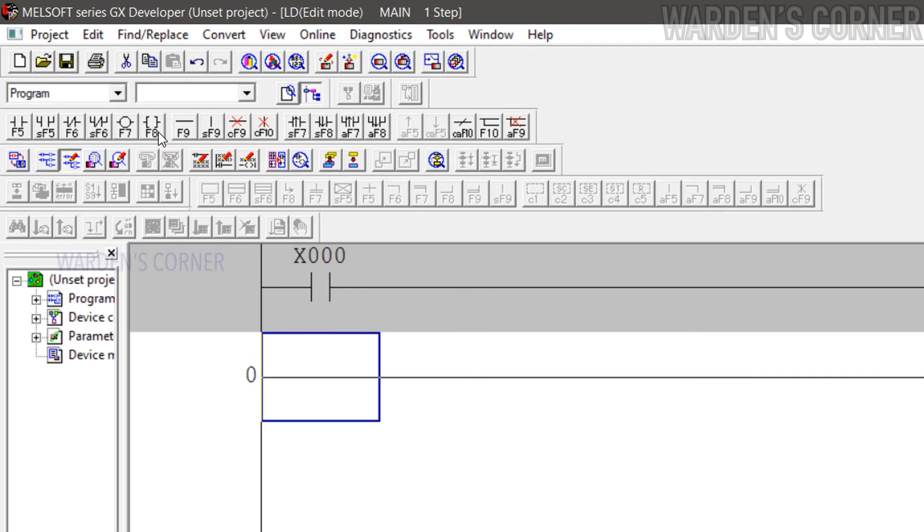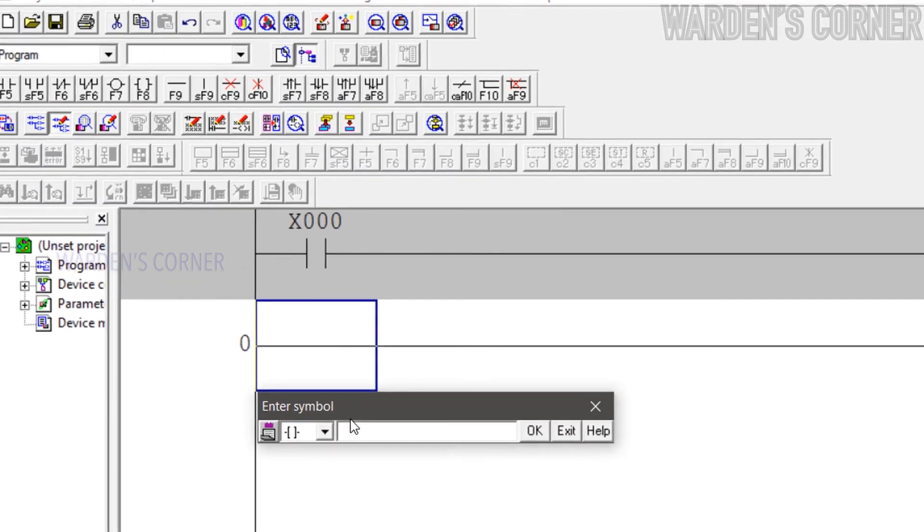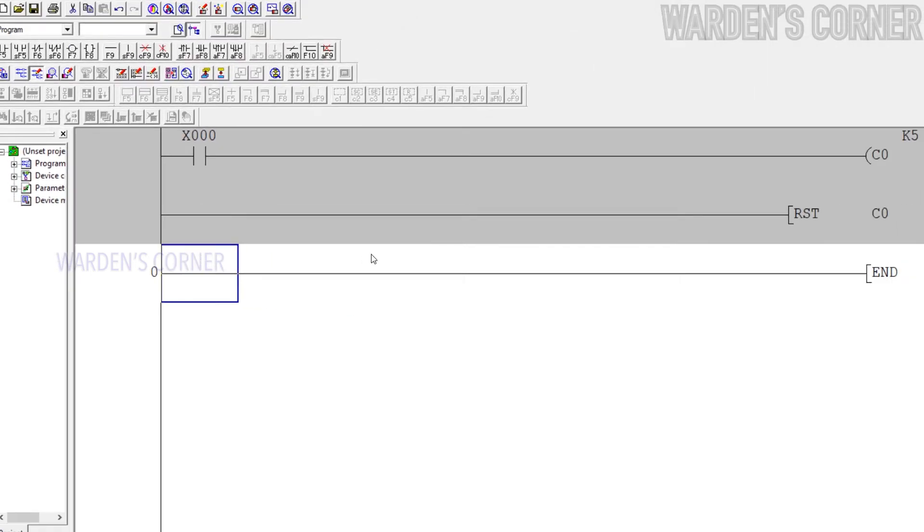Counter instructions usually come with a reset instruction. Click application instruction icon or press F8, type RST space C0. RST is the prefix code for reset instructions.